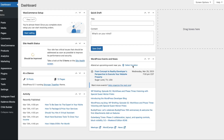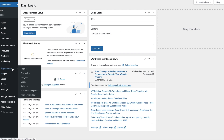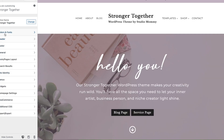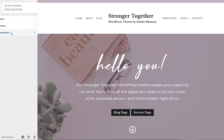For this tutorial, I'm going to show you how to change the fonts and colors of your Cadence theme. From the WordPress dashboard, we're going to go to Appearance, then click on Customize. Let's start with colors first — here it says Colors and Fonts, so we're going to click there.